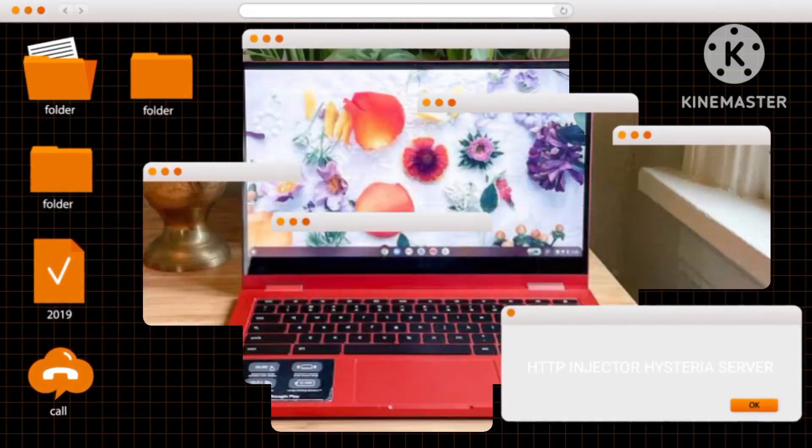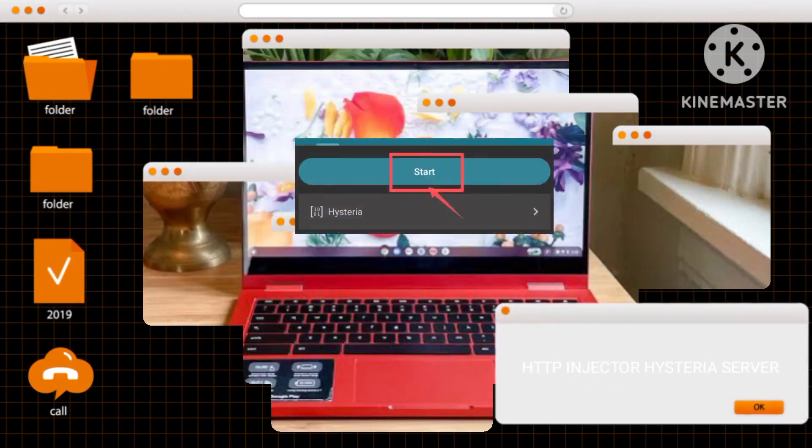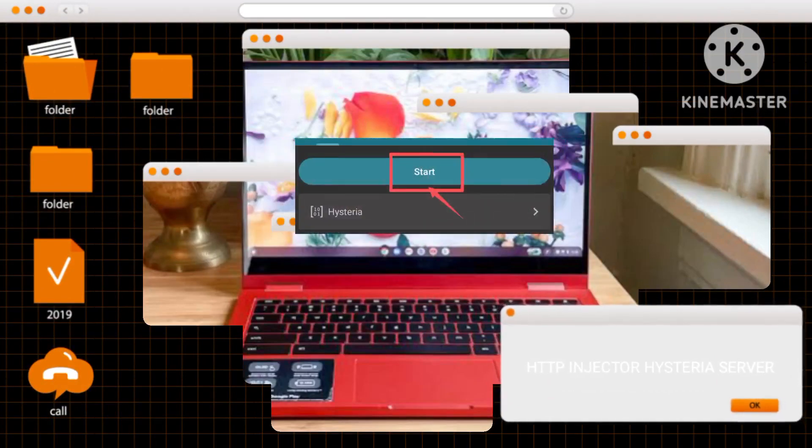Return to the app's home screen, and tap on the start button to initiate the VPN connection.